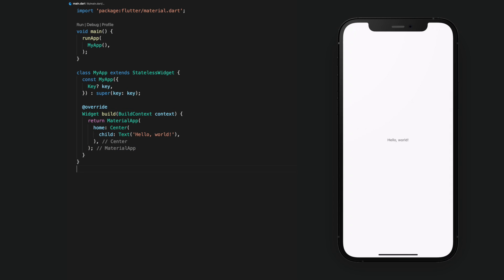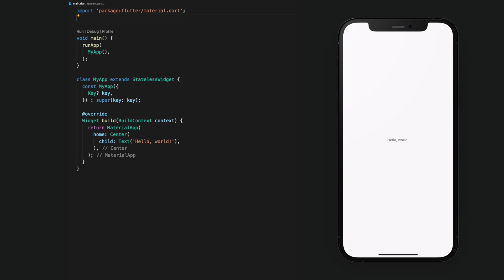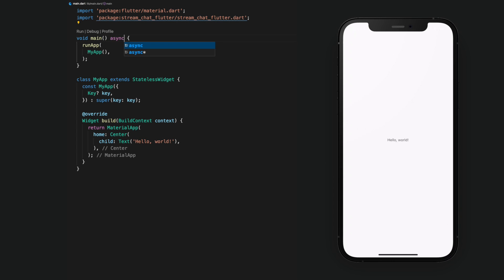In main.dart, we'll start with a MyApp widget that displays a Hello World message. We'll import Stream Chat Flutter and make our main function asynchronous.